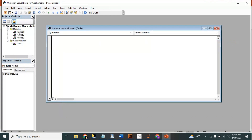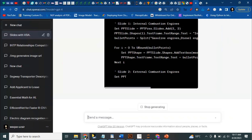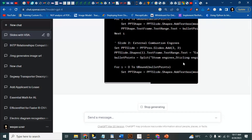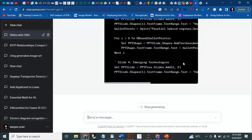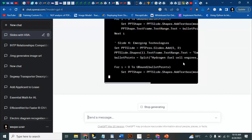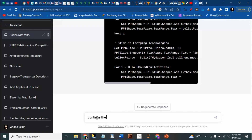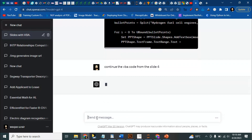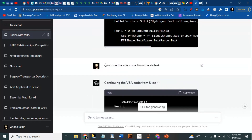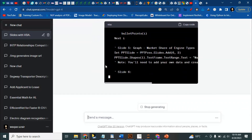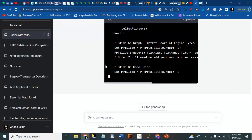For now we have to wait for the code to finish. We'll just continue the VBA code. Once it stops writing, we can start copying it.